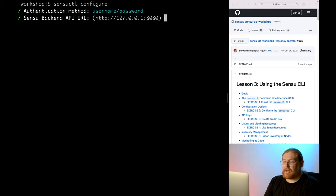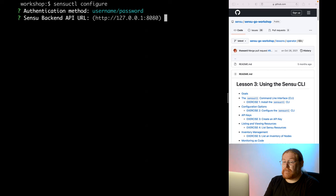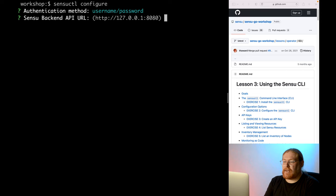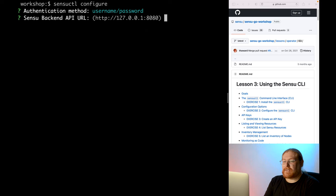Next, the back-end URL. Sensu's API is provided by the back-end service. This URL is the address and port of the back-end you want to manage. For this workshop, we'll be using the local back-end running on port 8080. So the URL for that looks like http://127.0.0.1:8080.